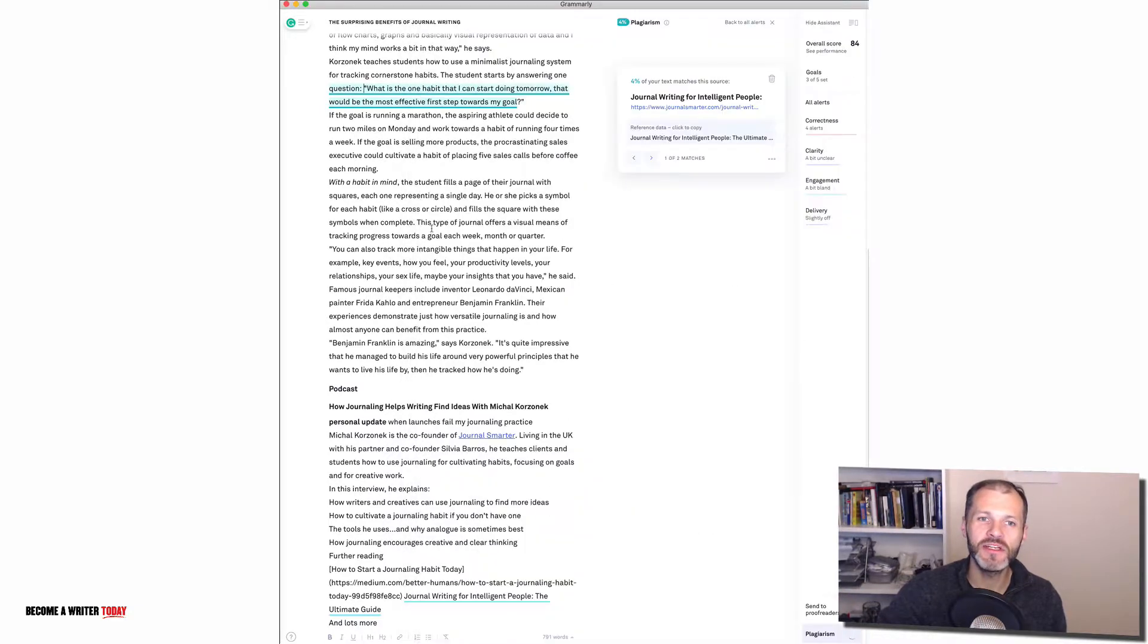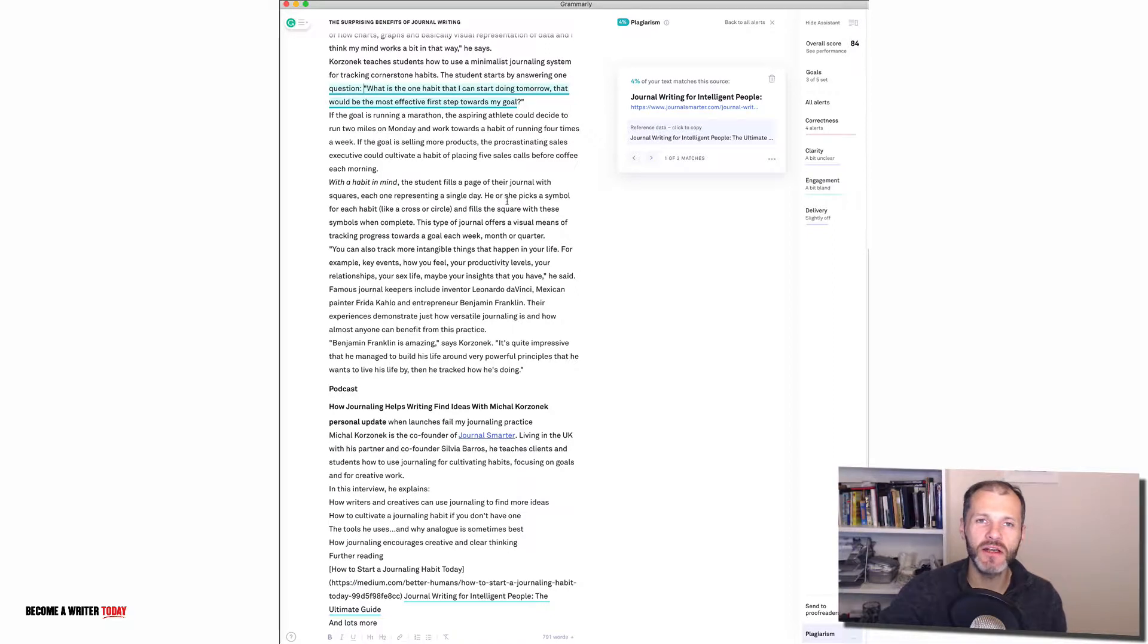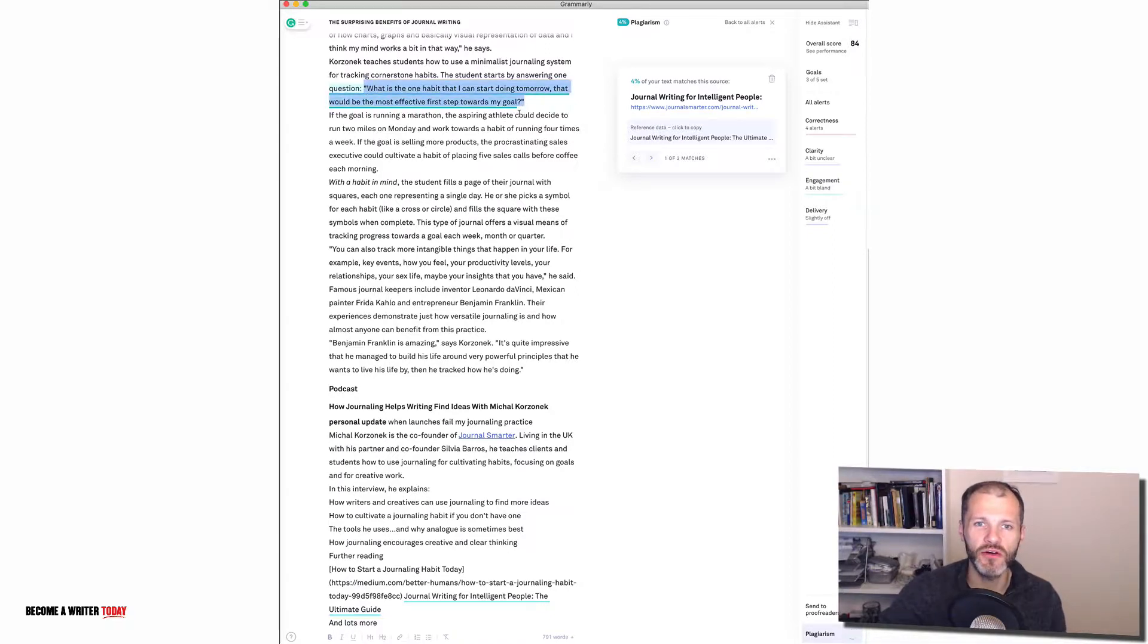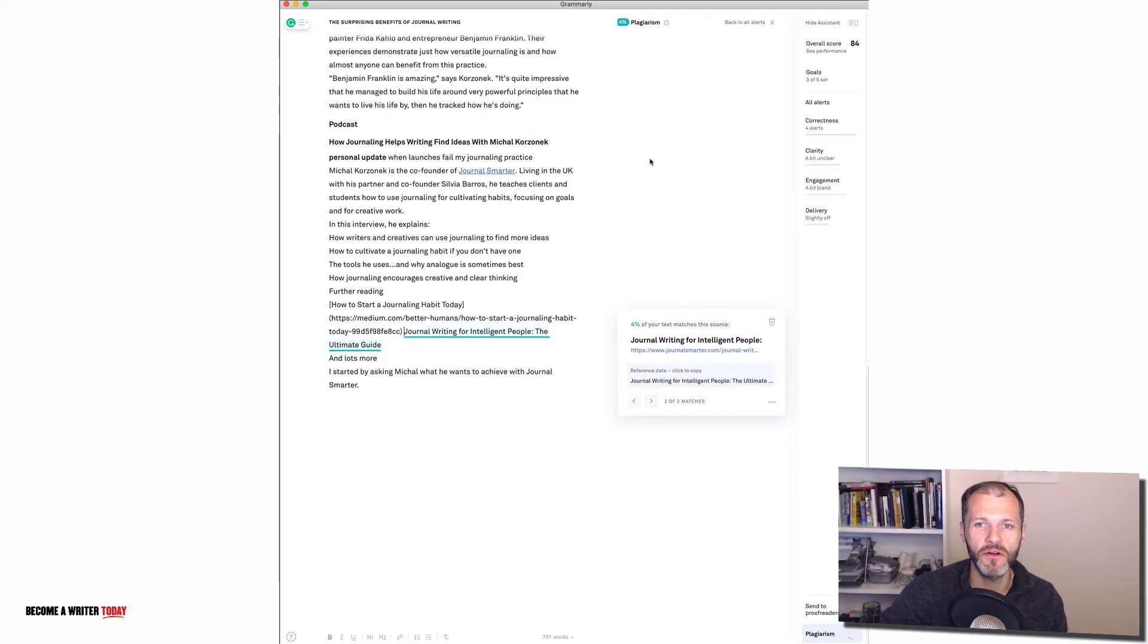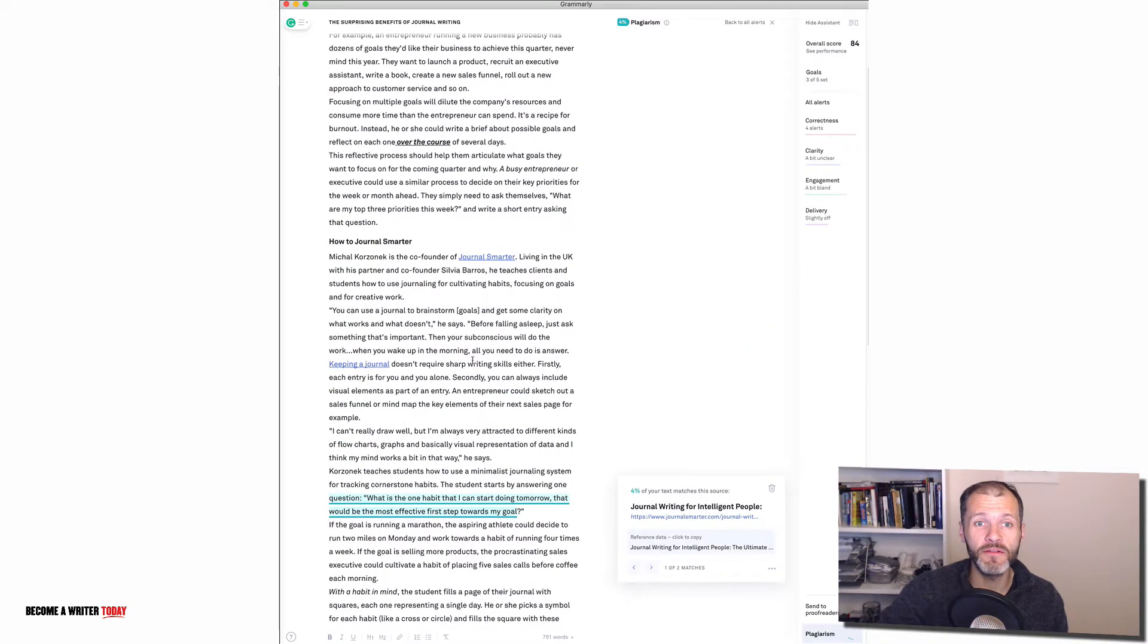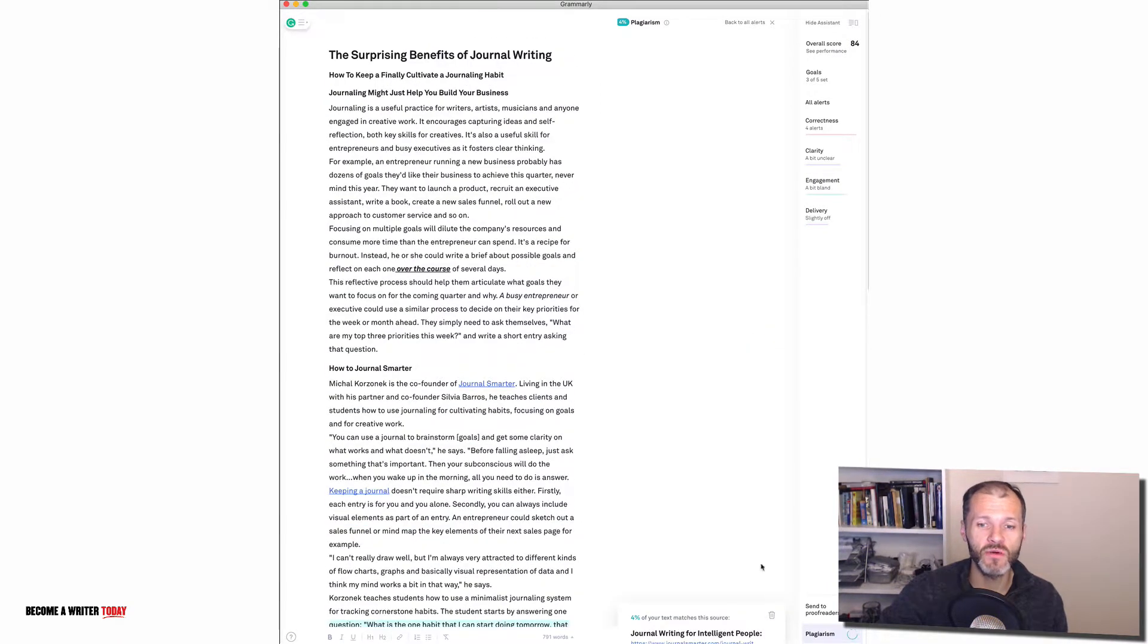But how you could use this is let's say you're writing an article and you can't remember where you got something from. You can't remember the source or you just want to cite it. Well then you could use the plagiarism detector to find the original sources for your work. Or alternatively if you're reviewing someone else's work you could also use it that way as well just to sense check it.